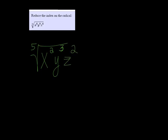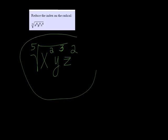And that's it. You just look for the largest number that's going to divide all of the numbers there, exponents and radicands, and then divide it. Thank you.